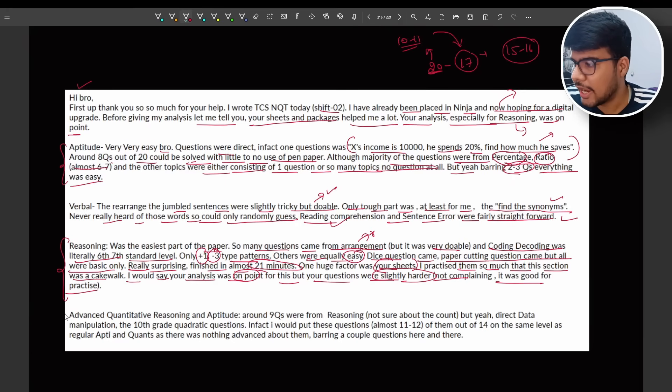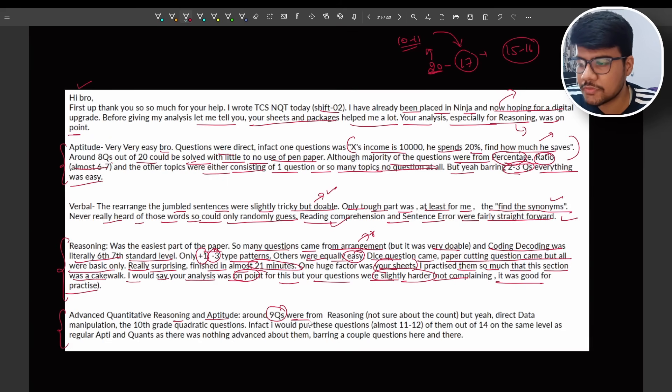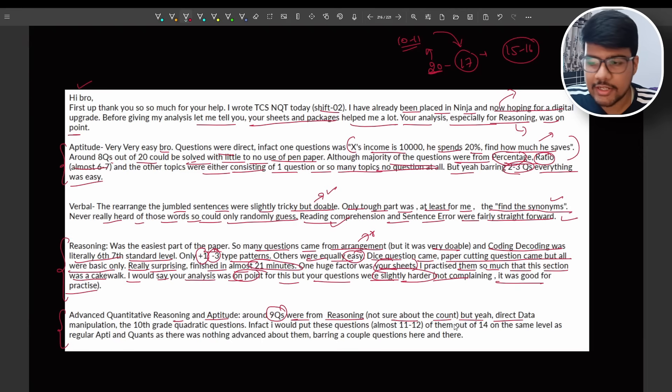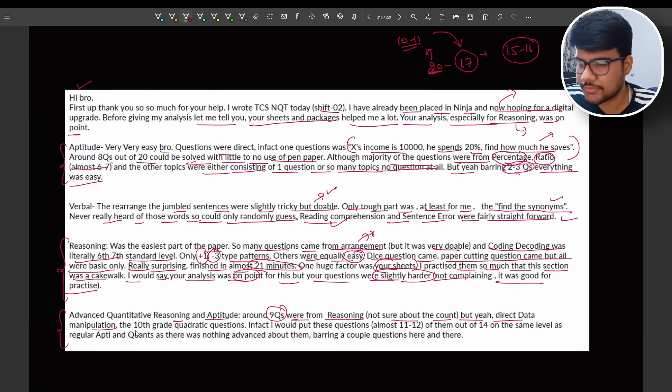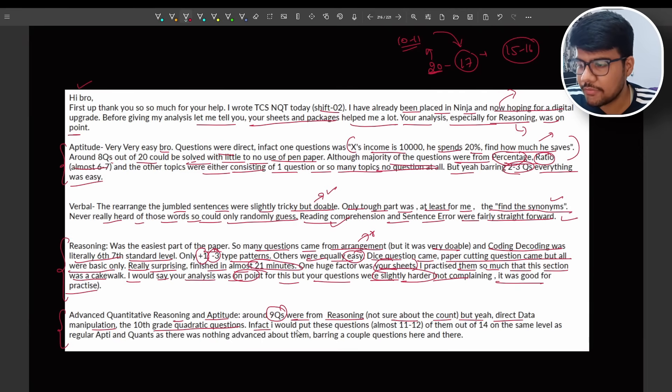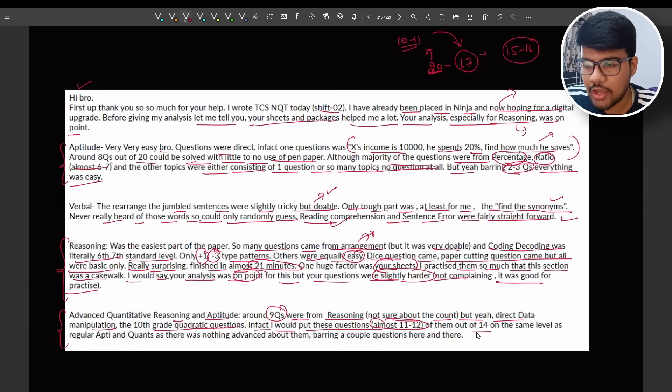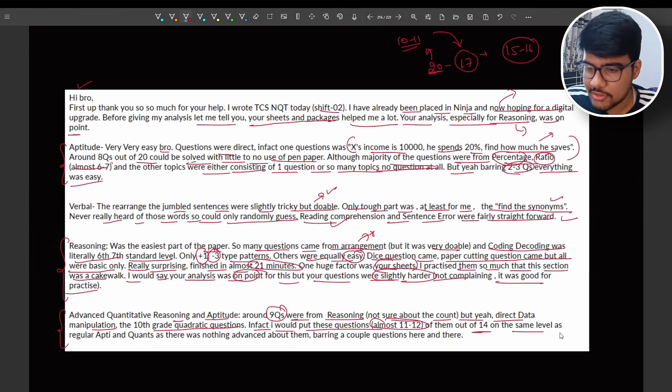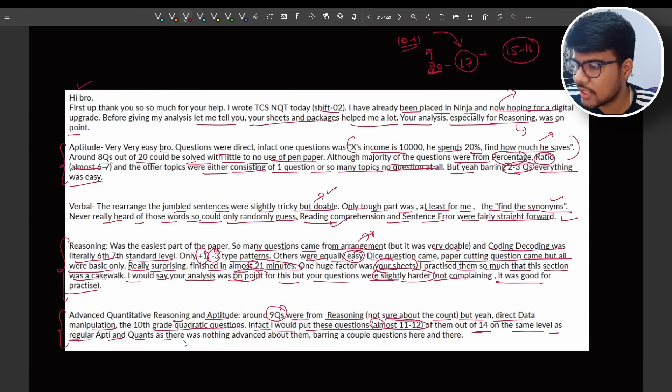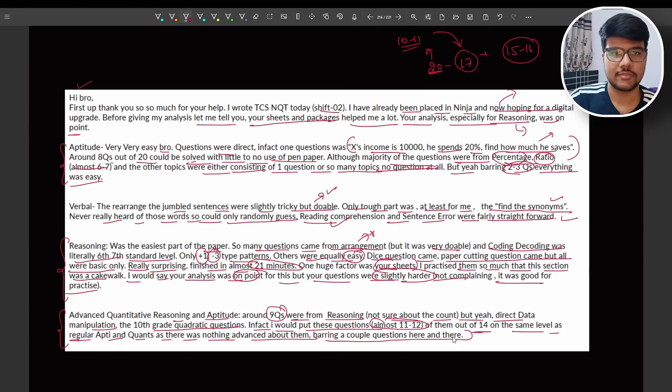Advanced Quantitative Reasoning and Aptitude: around nine questions were from reasoning, not sure about the count but direct manipulation. They need to directly manipulate the tenth grade quadratic equations. In fact, I would put these questions, almost 11 to 12 of them out of 14, on the same level as the regular aptitude questions, nothing advanced about them bearing a couple of questions here and there.